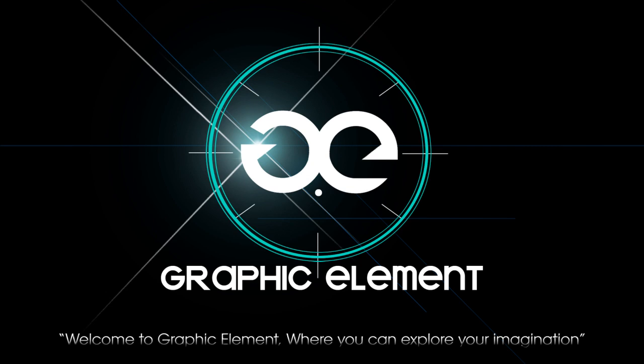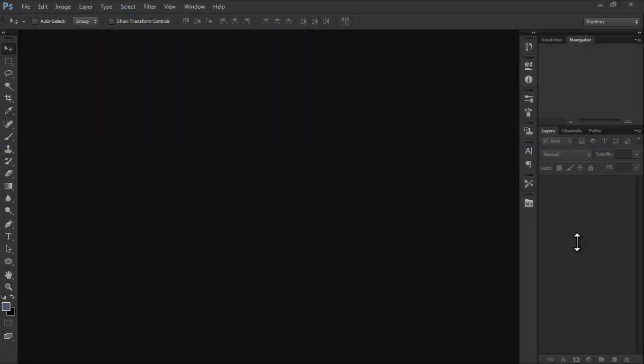Welcome to Graphic Element, where you can explore your imagination. Hello guys, welcome again to another Graphic Element how-to tutorial. In this tutorial we're going to be showing you how to make a double exposure effect using Photoshop CS6.